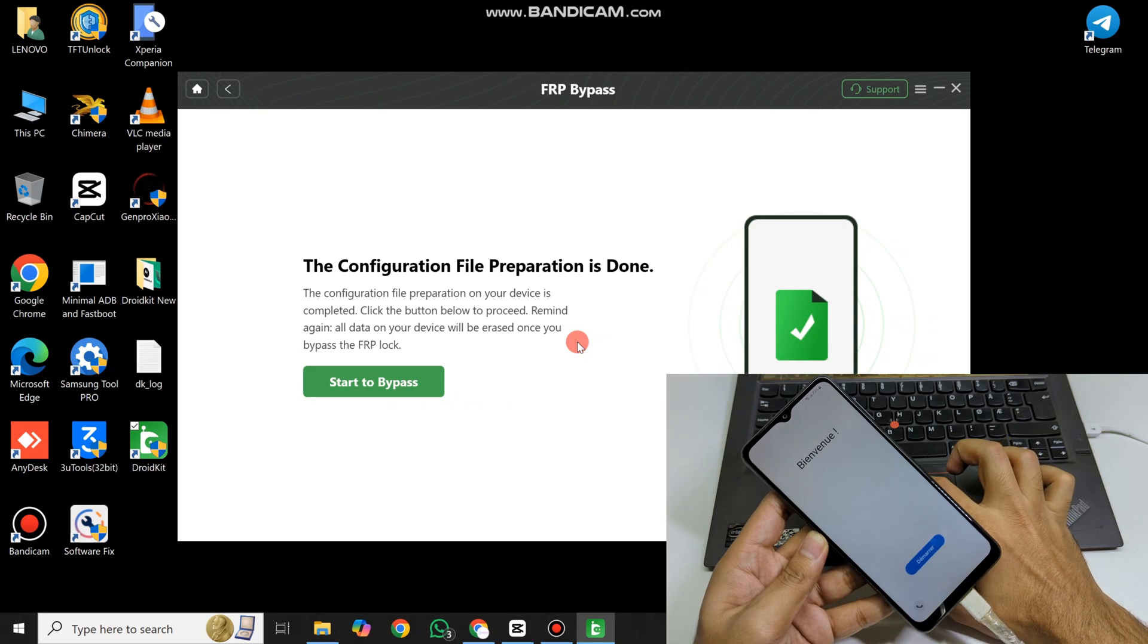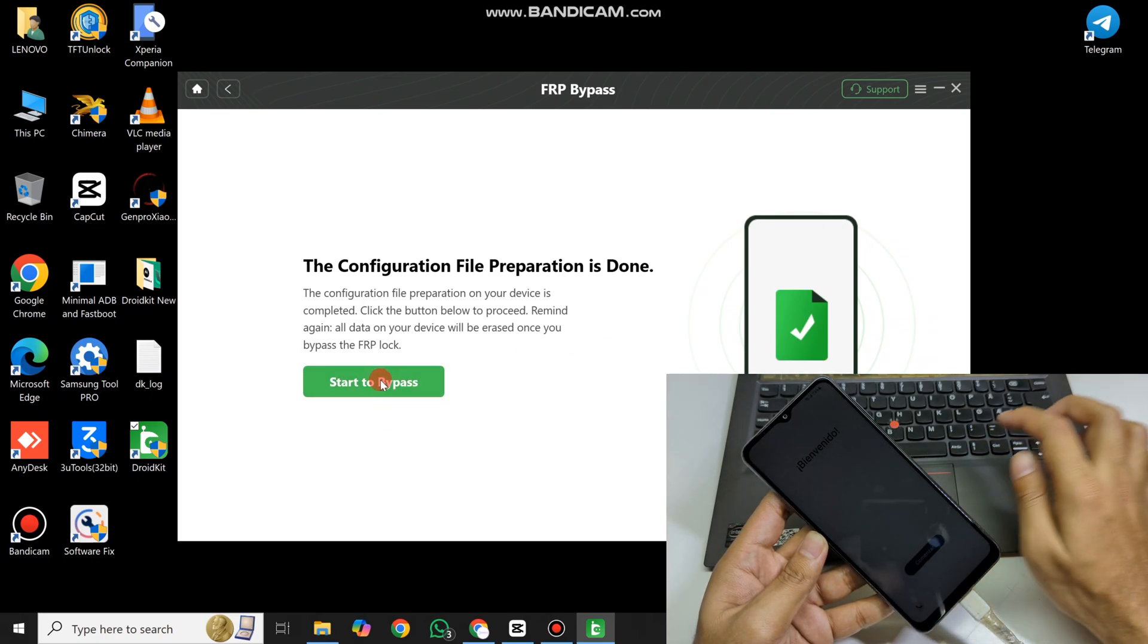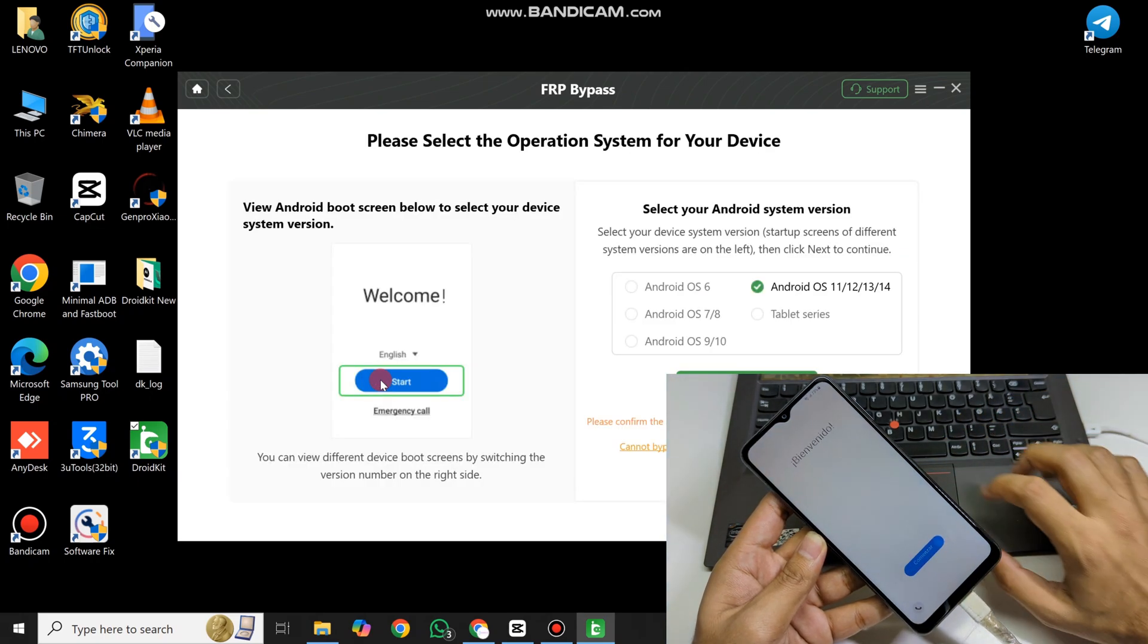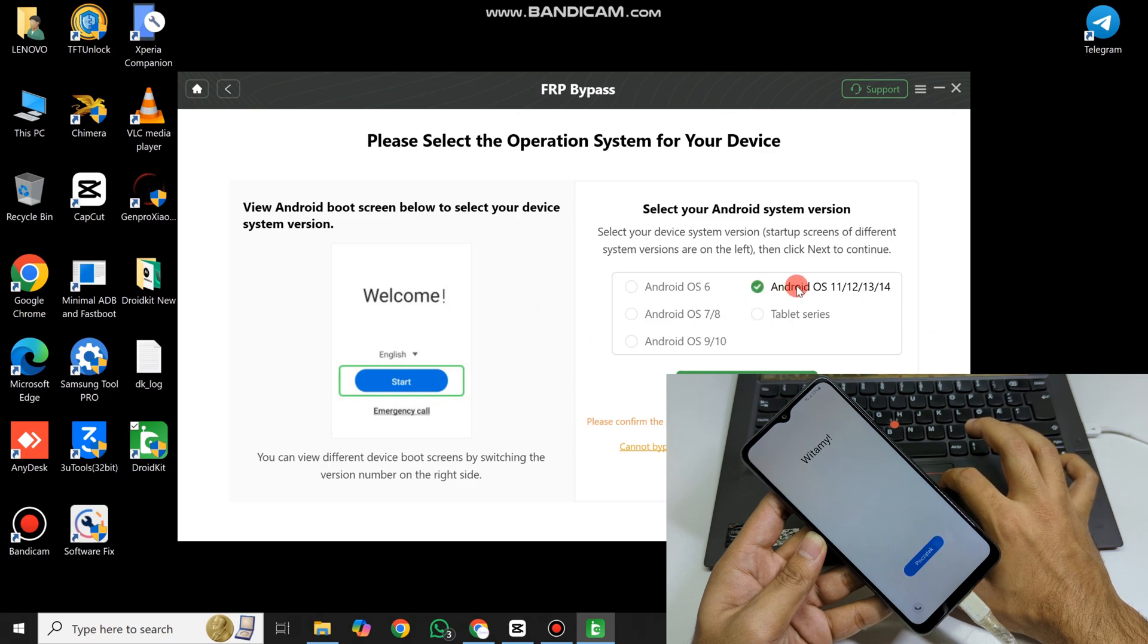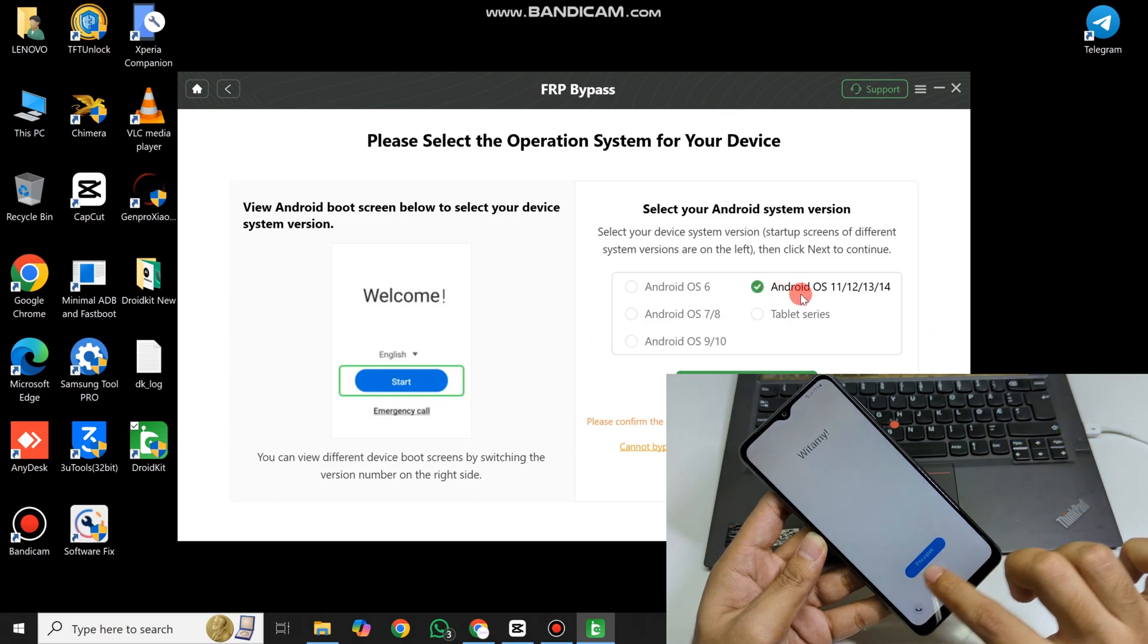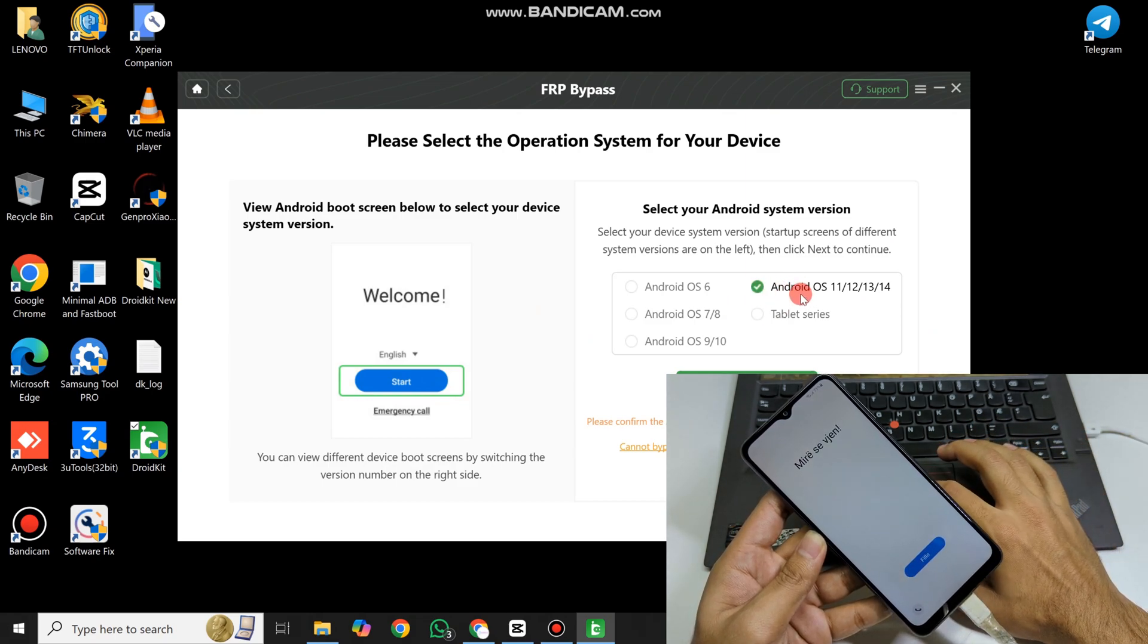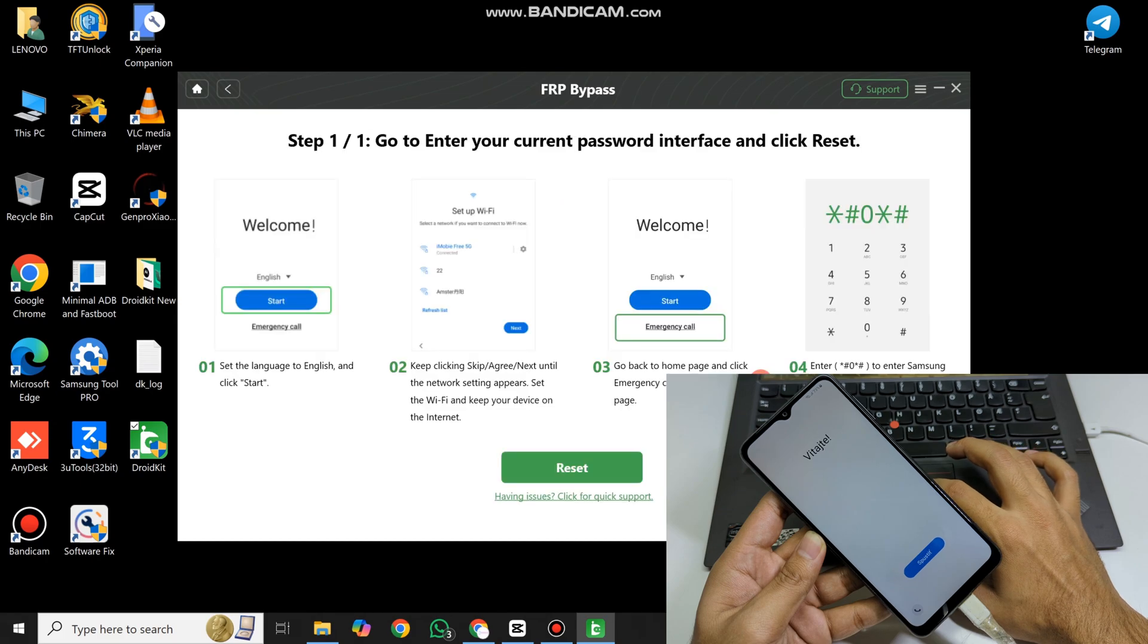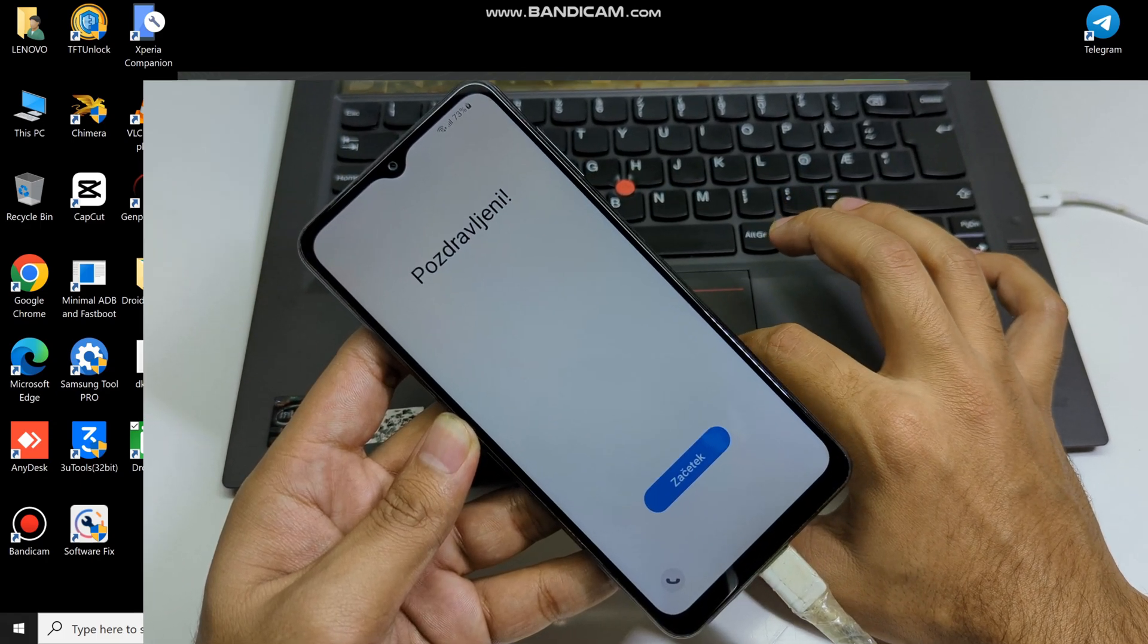Click on Start to Bypass and select your Android version. Now follow the instructions shown on screen.